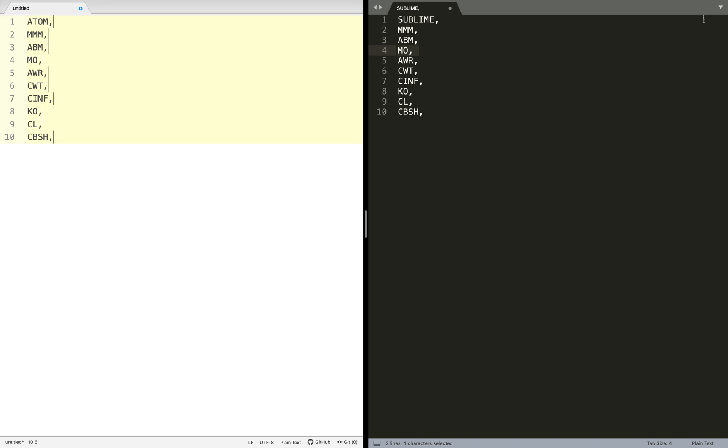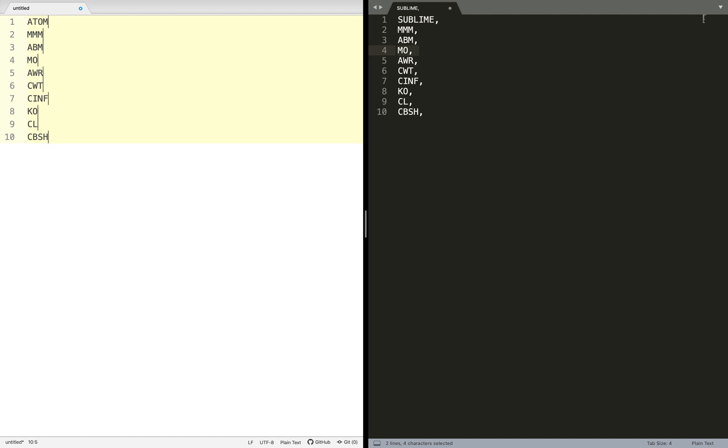We can in bulk add the comma, or we could even remove it, or we could just add any other symbol like a dot. If we wanted to do it at the beginning we could do that as well.